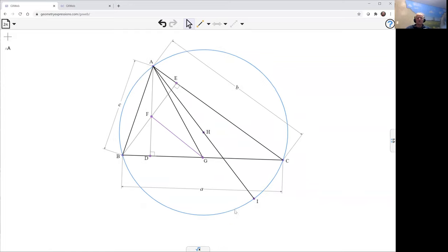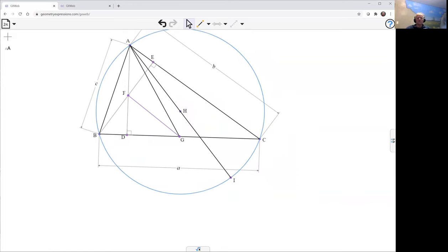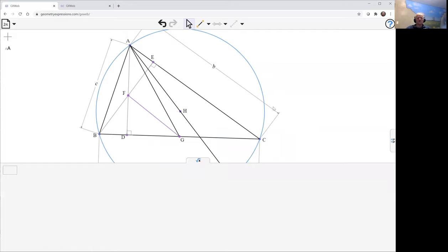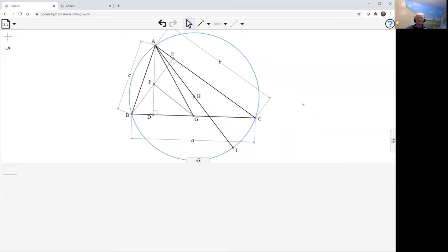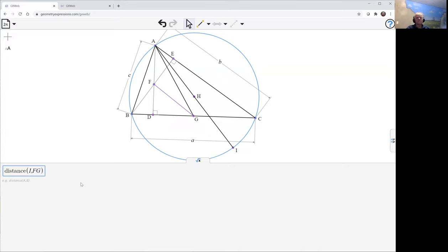The way to do that is to ask for the distance between I and FG. We get that to be zero, proving our theorem.